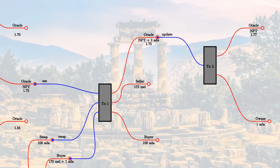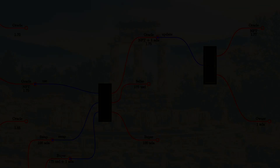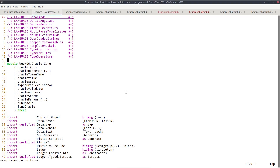To summarize: we represent the oracle as a UTxO, identified by a specific NFT. The oracle value is the datum of that UTxO. We support two operations: 'use', which uses the oracle in an arbitrary transaction while keeping datum and NFT unchanged and paying a fee; and 'update', which can only be done by the oracle provider, allows the datum to change, and allows fees to be collected. Now that we know how it works, let's look at some code.